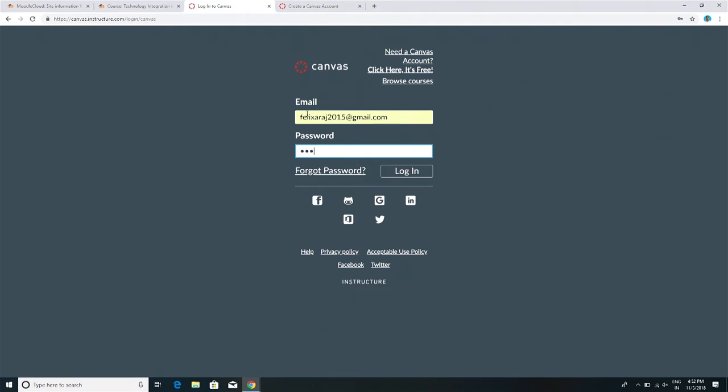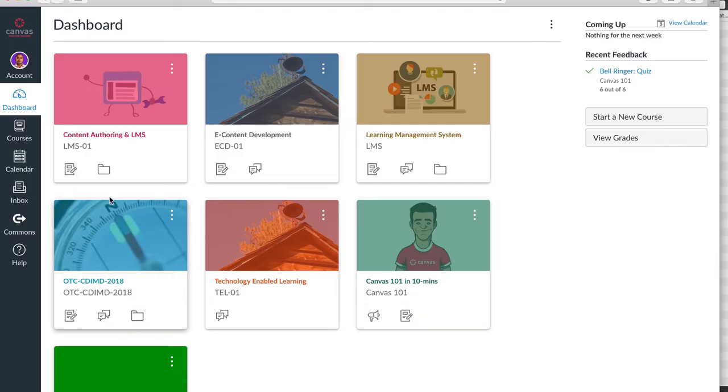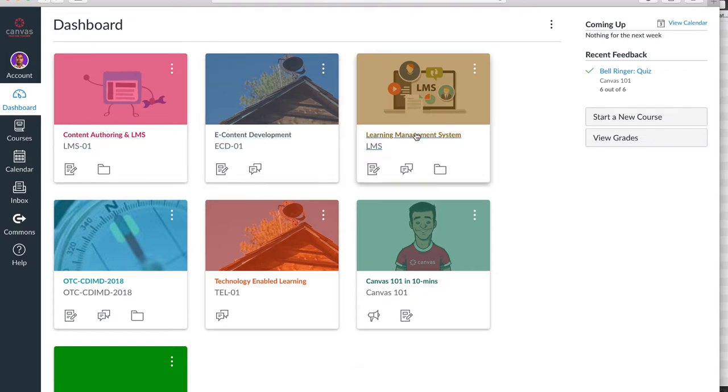As you can see, when we log into Canvas, we land on the Canvas dashboard. The dashboard shows course titles and course cards for the classes.